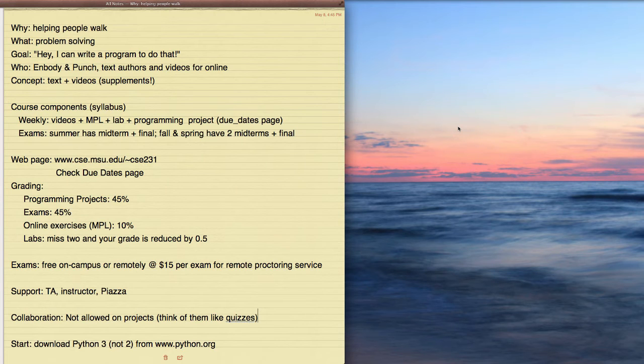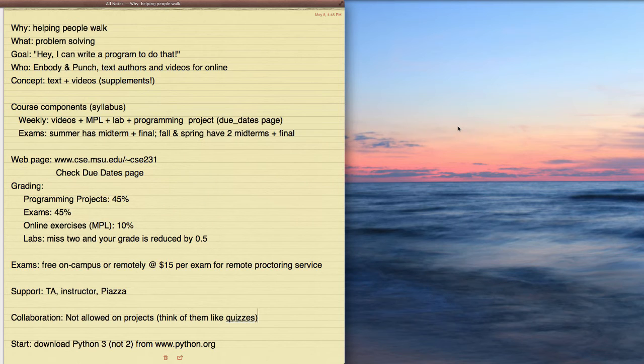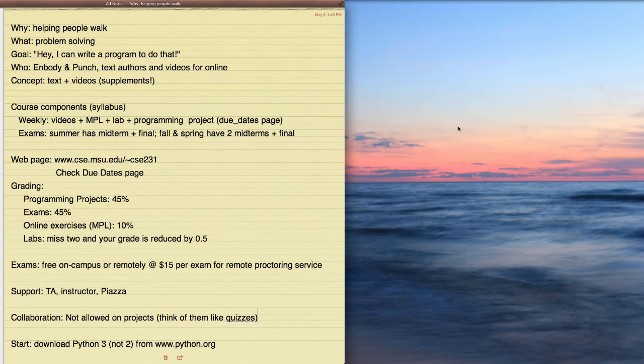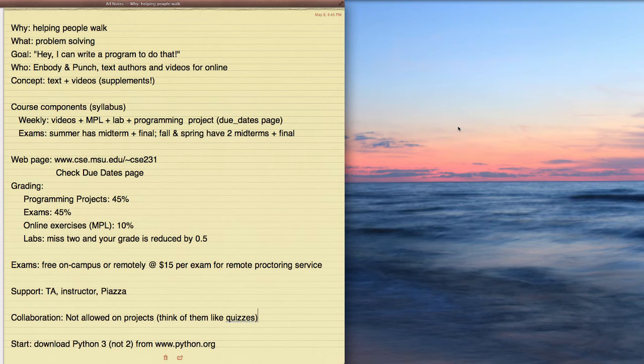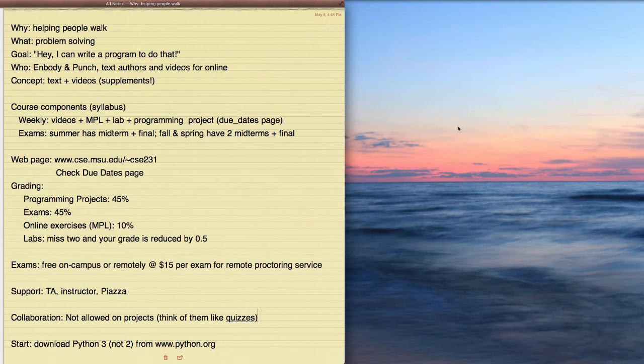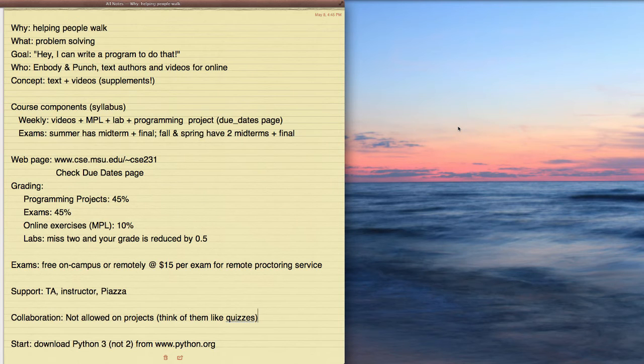Now, what is this course in particular about? Well, this course is about problem solving using a computer. And what our goal is, is that when you're done with this course, if you're presented with a problem, we'll hope that what you'll do is say, hey, I can use a computer to do that.